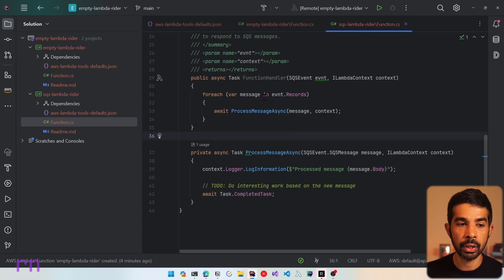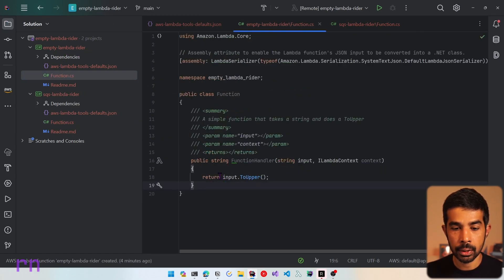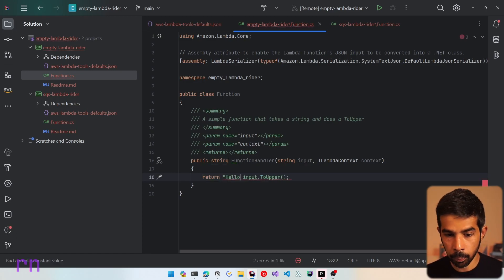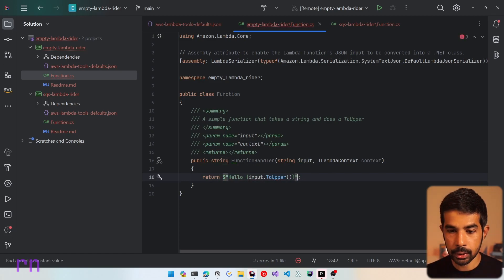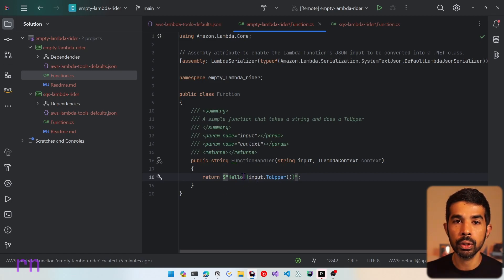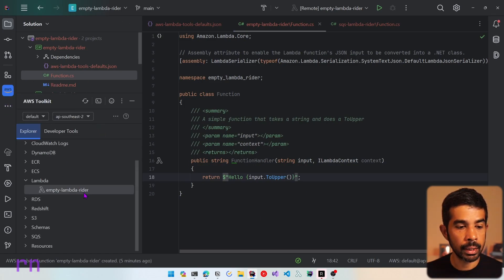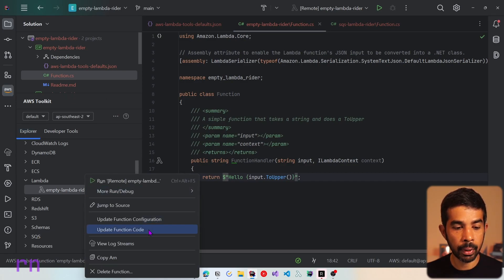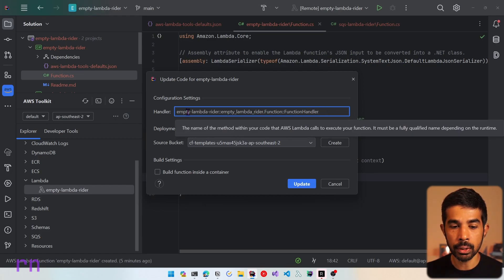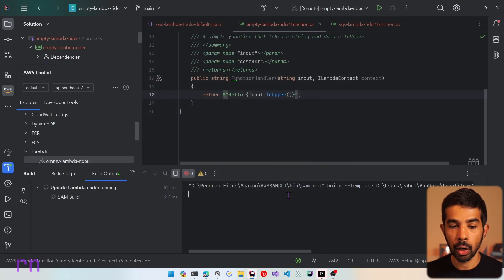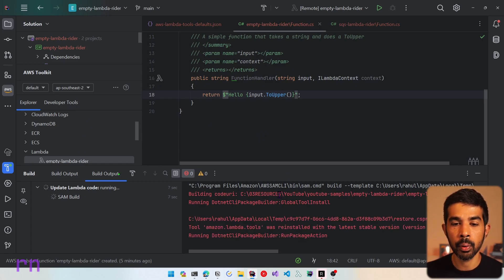Now if you want to update this Lambda function — let's say we made a change to function.cs in our empty Lambda Rider project — let's change it to return a hello prefix using string interpolation and to upper. So it will take an input and return it with a prefix of hello. To deploy this update, go into the AWS Toolkit, right click on the Lambda function and select update function code. This will automatically populate the handler since we already deployed once. Click update and the SAM CLI will build a new package and deploy it to the AWS infrastructure.